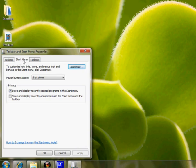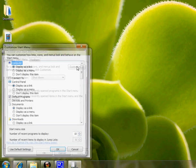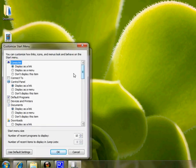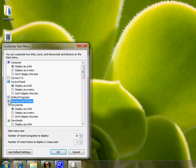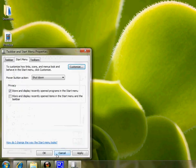Click on Customize and you will see Devices and Printers. Check that box, click OK,